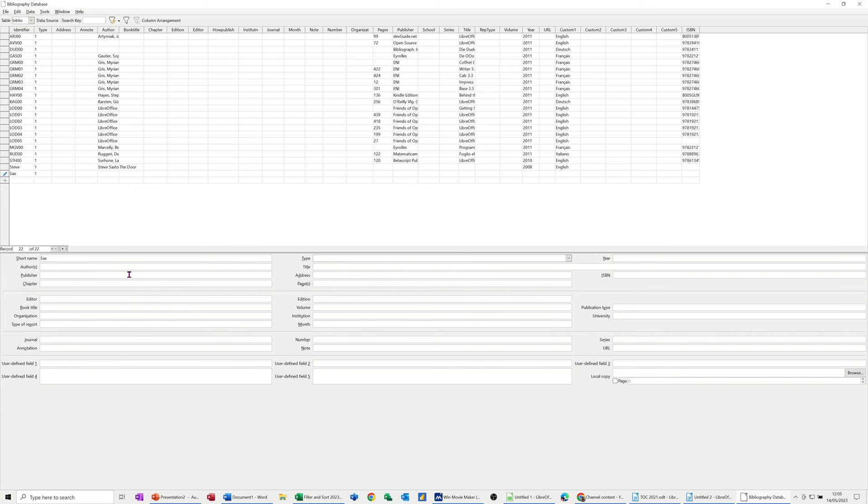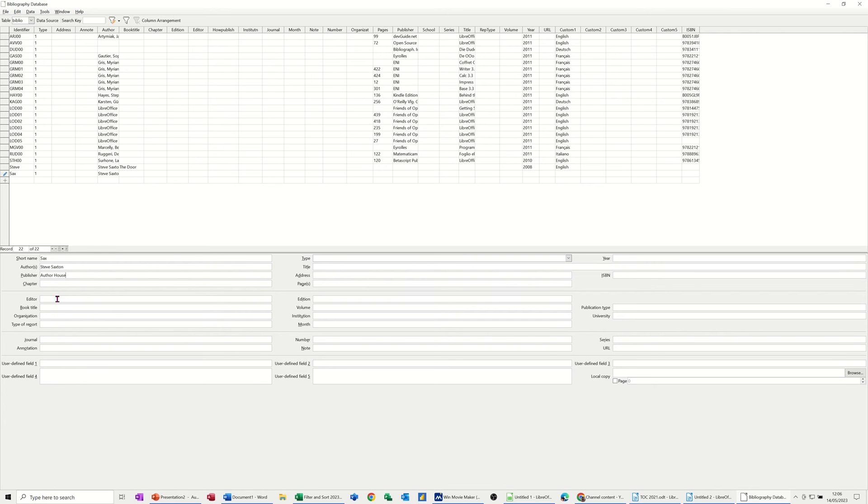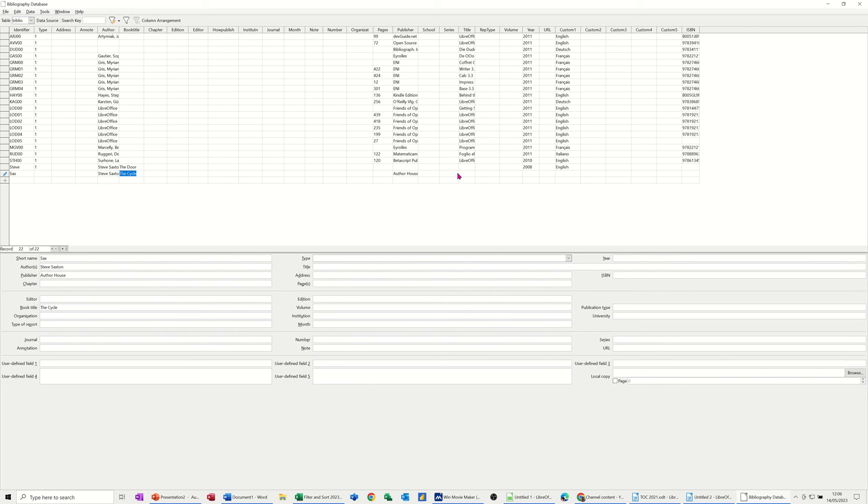So if I put Steve Saxton down here, what I type down here goes up there. So it's totally up to you where you fill it in. So publisher, author, house they published it, book title. I'll call it The Psycho. And it was done in 2011. So I'll just go across here and just do that.